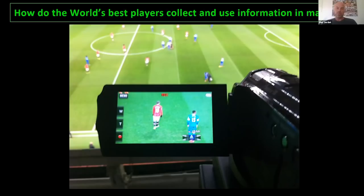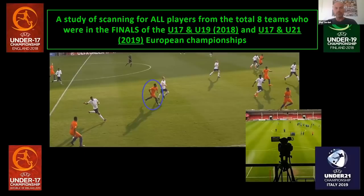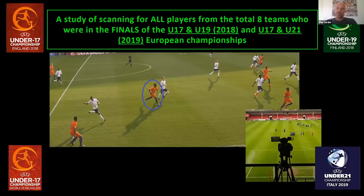We use one camera where we follow a player throughout the whole game, like you can see here — this was filming Manchester United a few years ago. Lately we've also gone into youth level, covering the past European Championships for the under-17, under-19, and under-21. We now use very sophisticated high-resolution cameras where we capture all players but then zoom in on them using technology to look at their specific scanning patterns after the fact.